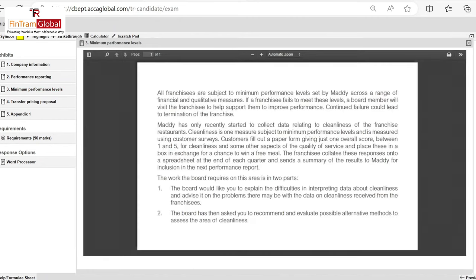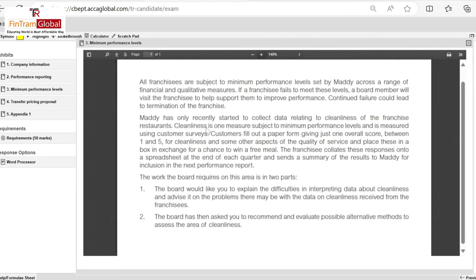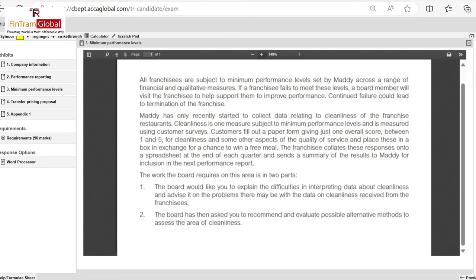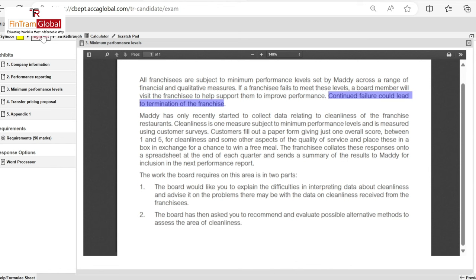Moving on to minimum performance levels. All franchisees are subject to minimum performance levels set by Maddie across a range of financial and qualitative measures. If a franchisee fails to meet these levels, a board member will visit the franchisee to help support them to improve performance. Continued failure could lead to termination of the franchise.